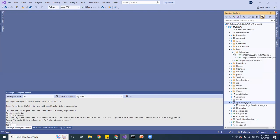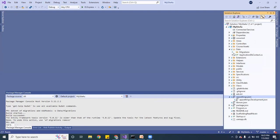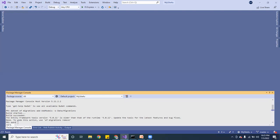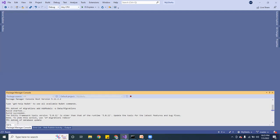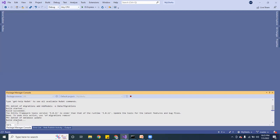The migration folder was created right where I wanted it. Now I'm going to run dotnet ef database update to apply the migration to the database. I think it's 'database update' — let me find out.